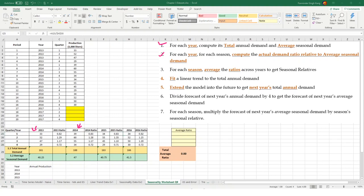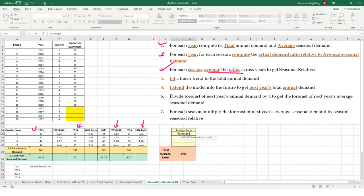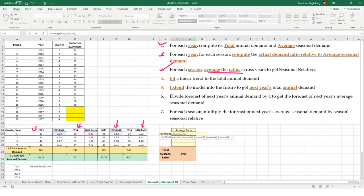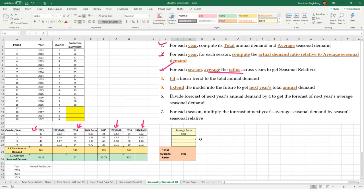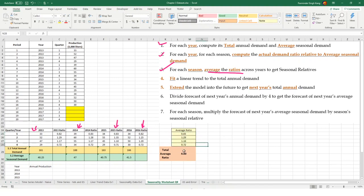We calculate ratios for 2014, 2015, and 2016 similarly. Once we have ratios for each year, we calculate the average ratio across each season to get the seasonal relatives using the AVERAGE function across the ratio for quarter one in 2013, 2014, 2015, and 2016, then apply that across all four quarters. This gives us our seasonal relatives — and here is an important checkpoint: the seasonal relatives must add up to the number of seasons.